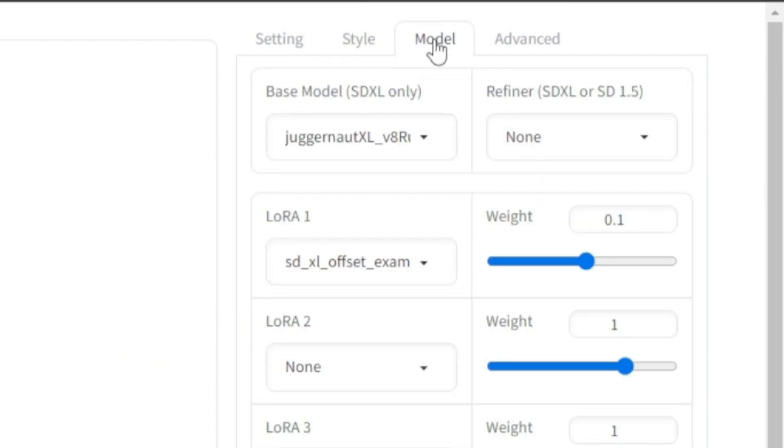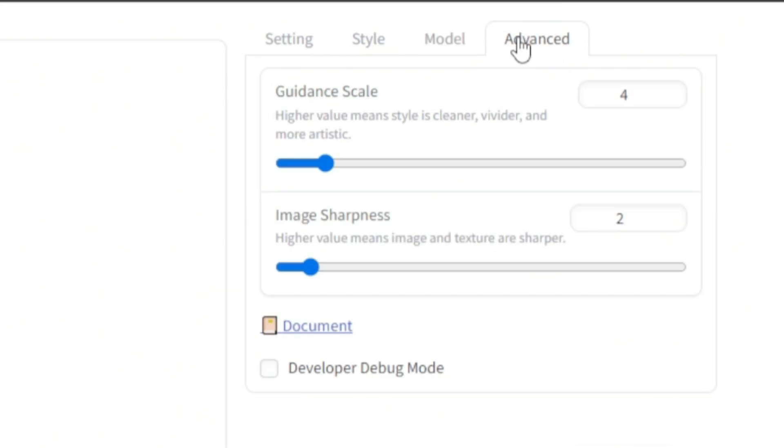In this tab, there is nothing much that you need to know except that the base model being used is Juggernaut XL. Leave everything as it is and move on to the next tab.